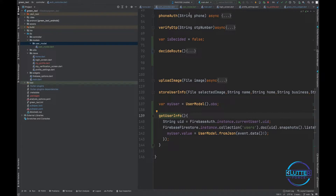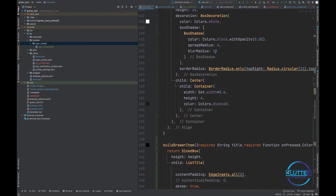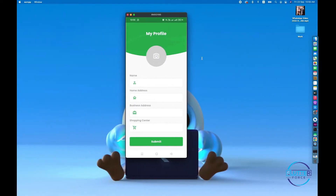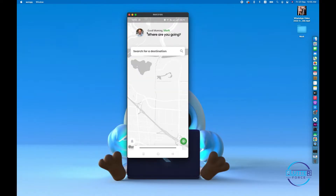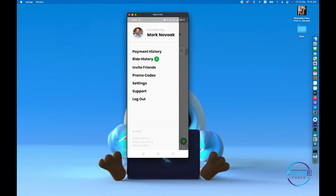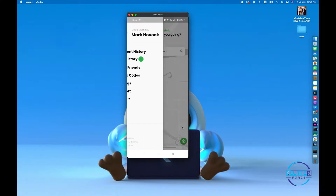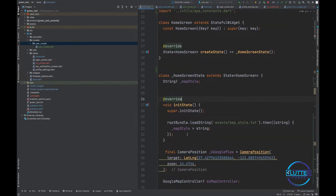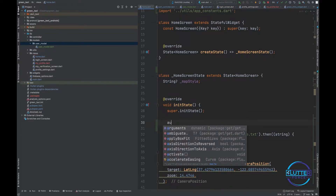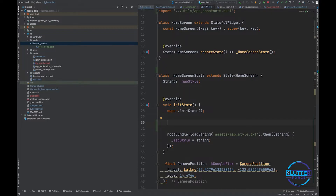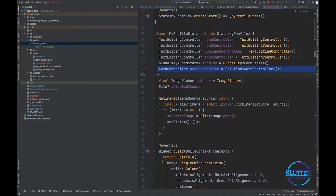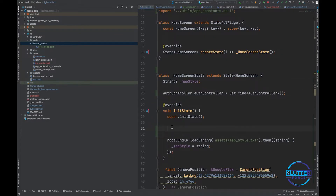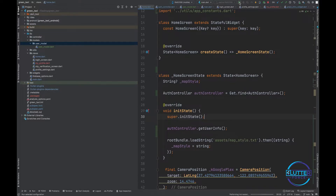After this, we need to call getUserInformation inside our home screen because we are also using user information there — in the drawer, we're using it for the profile. This should be called from the home screen inside initState. We need the AuthController here, so let's use Get.find to get it and call authController.getUserInformation(). Let's restart the app and see what we get.